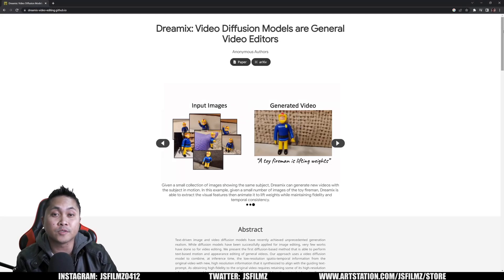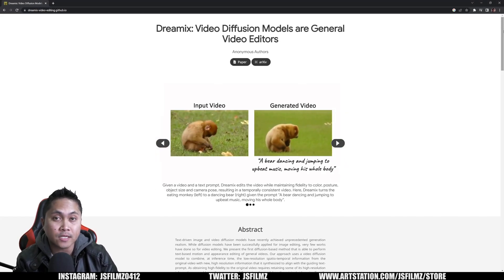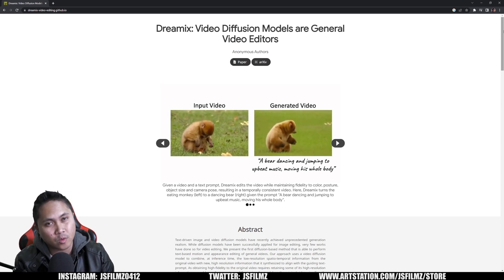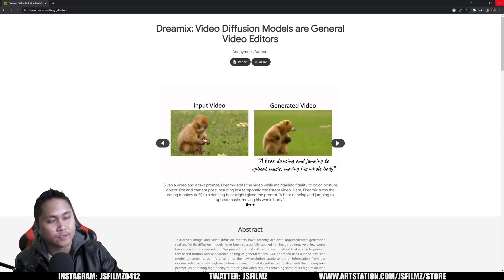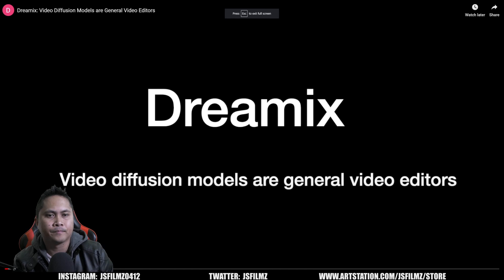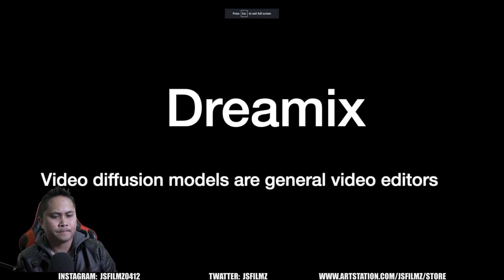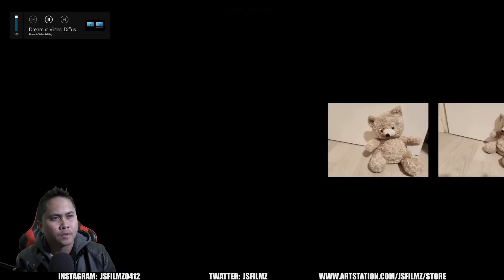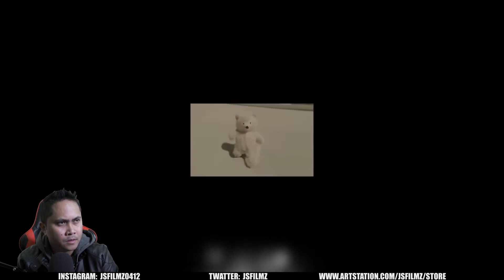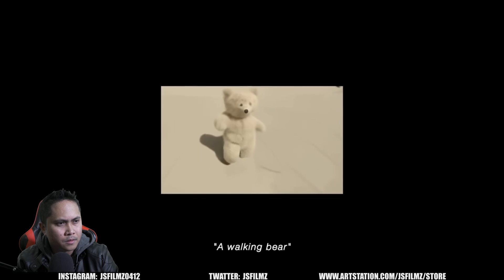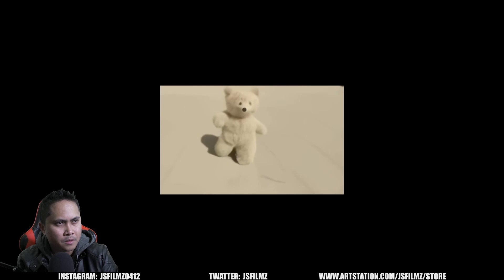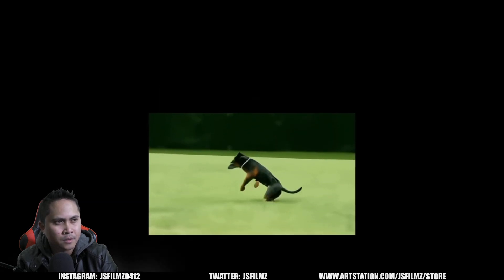Hey, what's going on y'all — Jay from JS Films. In this video we're going to be taking a look at Google's Dreamix. This is pretty insane; it takes AI to a whole other level. There's a video to check out: we present Dreamix, a new framework for editing videos and animating images. Here they animate a collection of teddy bear images with a textual prompt — crazy, it's creepy.